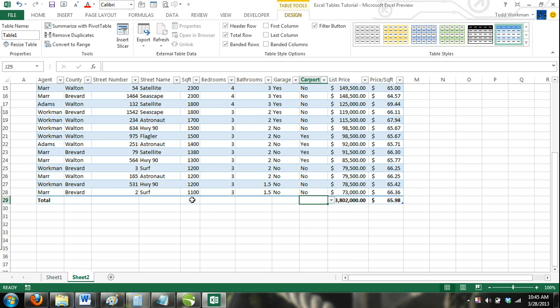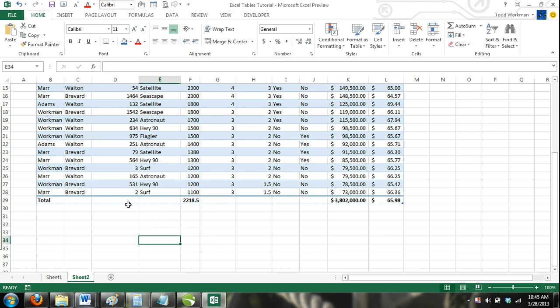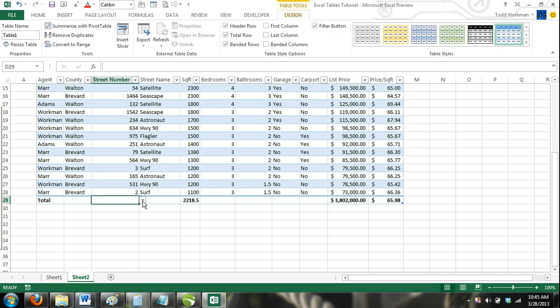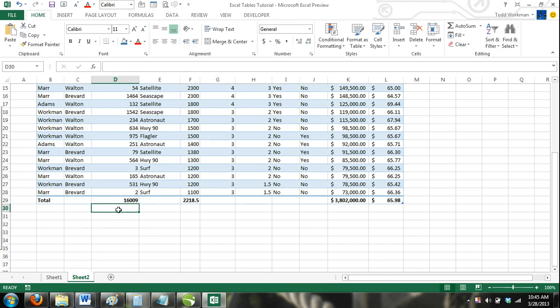You just need to be sure that the formula you use makes sense. For example, it wouldn't make sense to use a sum formula for the street numbers. Even though street numbers are numeric values, they are still categorized as qualitative data.